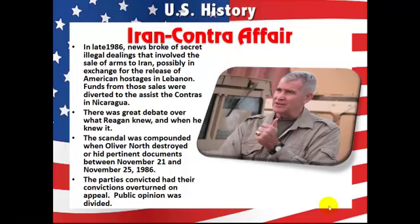The Iran-Contra Affair. In late 1986, news broke of secret illegal dealings involving the sale of arms to Iran, possibly in exchange for the release of American hostages in Lebanon. Funds from those sales were diverted to assist the Contras in Nicaragua, who were fighting against the communist Sandinista regime. There was great debate over what Reagan knew and when he knew it. The scandal was compounded when Oliver North destroyed or hid pertinent documents between November 21st and 25th, 1986. The parties convicted had their convictions overturned on appeal, and public opinion was divided.